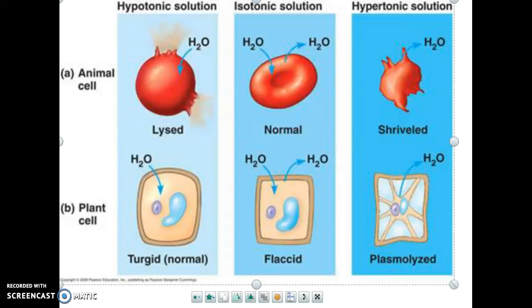In the previous lesson we talked about osmosis and how water always travels towards the hypertonic environment because there's less water there across the semi-permeable membrane. This happens regularly in animals and plants, so here are two examples. Along the top line we have an animal cell. The typical animal cell often mentioned is a blood cell, but this would happen with any cell that just has a cell membrane.